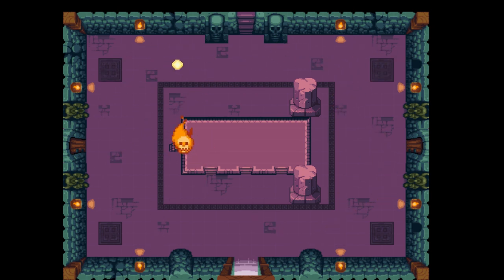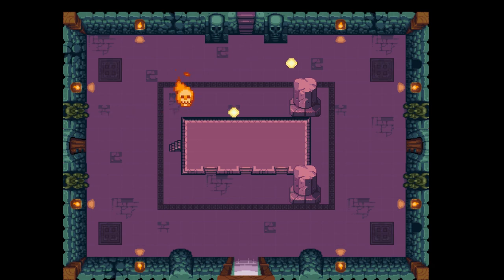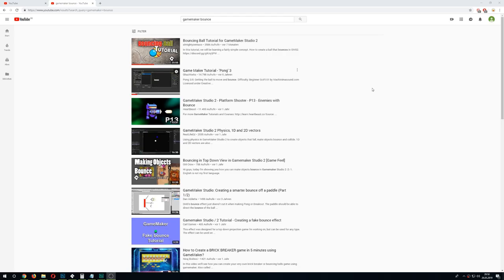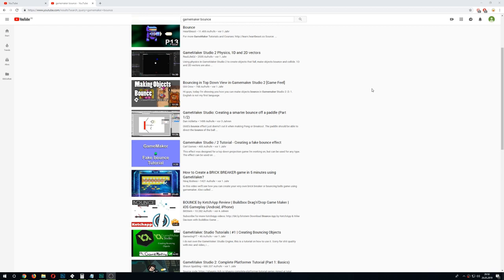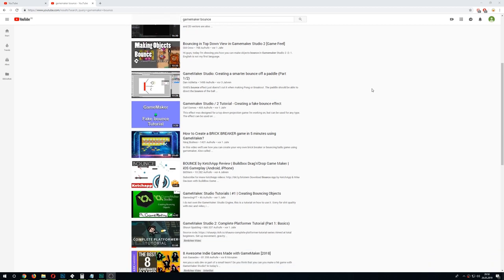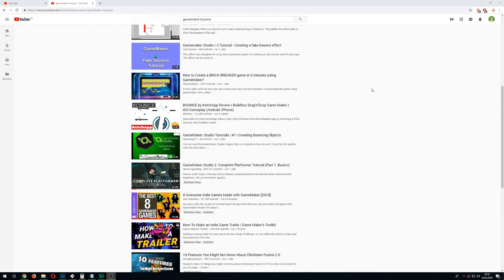Well I have bad news and I have good news. Bad news first. If you Google Game Maker bounce or spawn, you get a lot of long and pretty good tutorials on how to make a bounce.